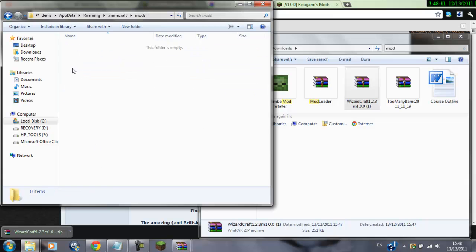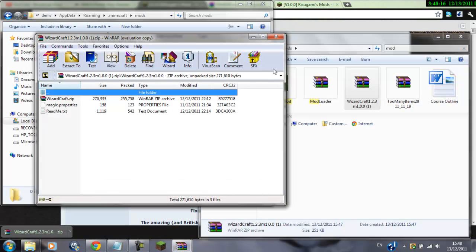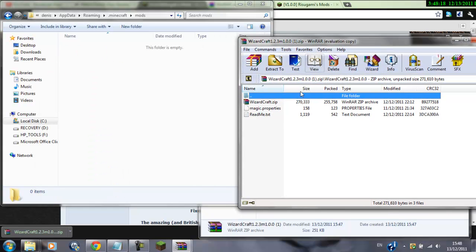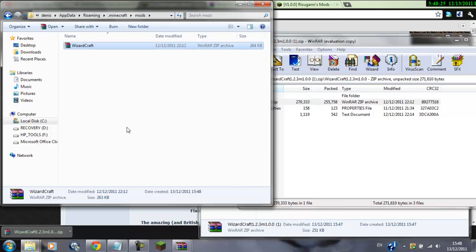And now you have a new folder called mods. Now, this is gonna be empty of course, cause you haven't put anything in it. Open up the wizardcraft winrar file, and get wizardcraft.zip, drag it in here. Okay, that's in there.